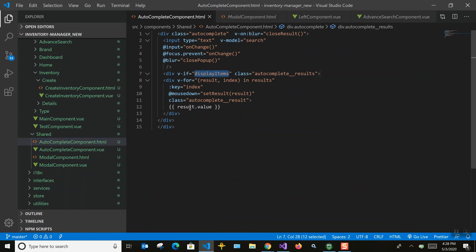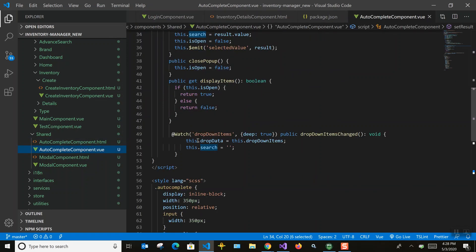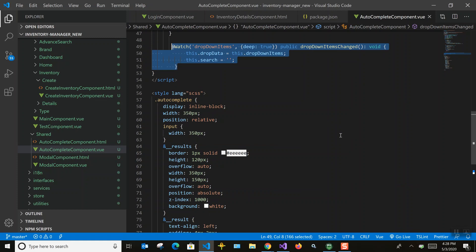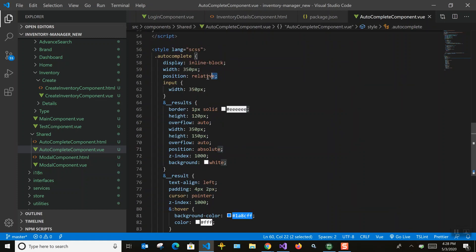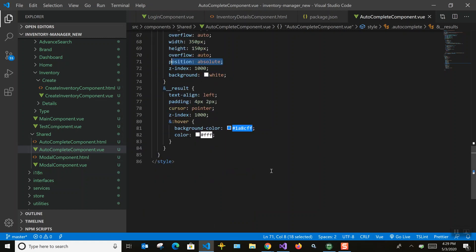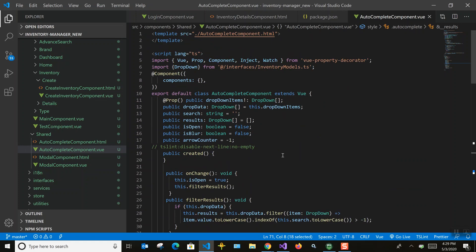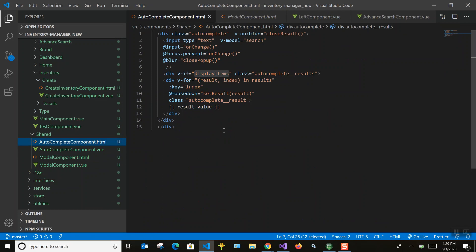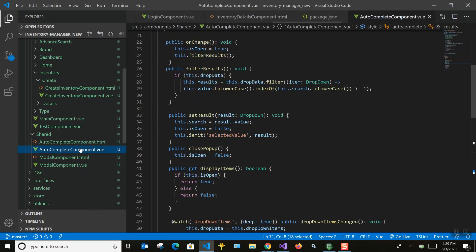On tab key press we close the autocomplete. The dropdown only opens on click. We also watch for data changes — if the user resets the form, we need to clear the autocomplete too, which is handled using a watcher. For styling, the input wrapper is set to position relative and the result list is absolute, so it stacks on top like an overlay.